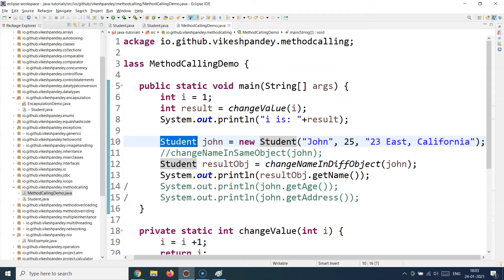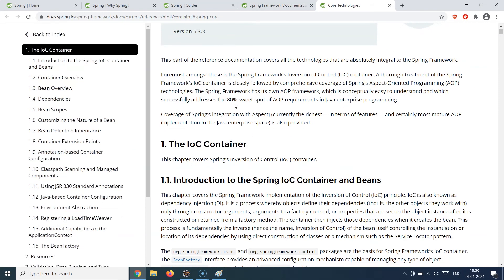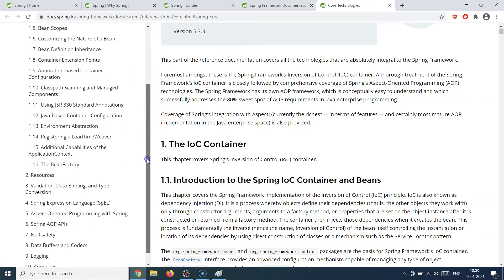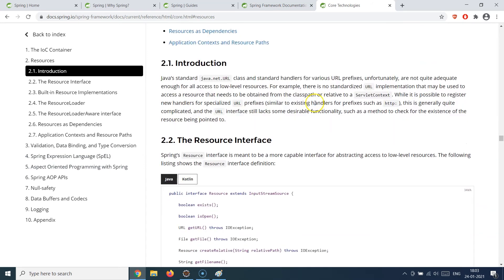Generally, outside a framework, a class is responsible for creating its own objects. But with Spring, this responsibility is inverted — that's why we call it inversion of control. The control is reversed and it's now the framework's responsibility to create objects. You'll also hear about dependency injection, which is an implementation of the IoC concept. Using Spring's dependency injection mechanism, you can inject the object of any class into any other class.